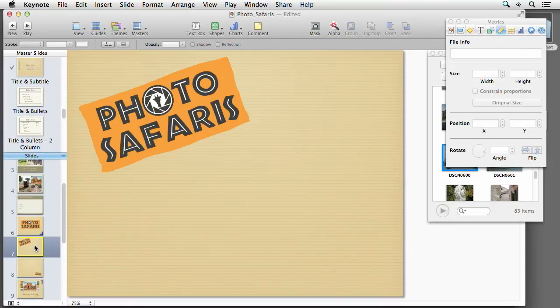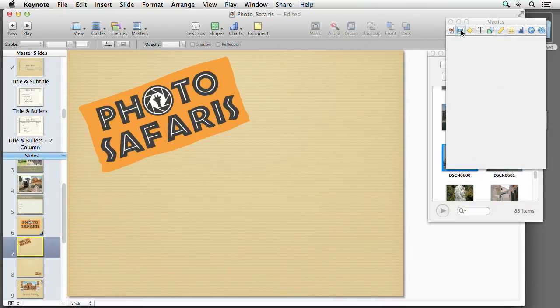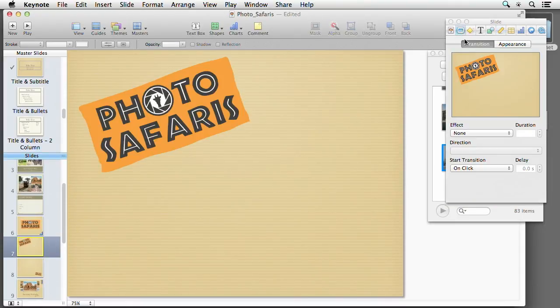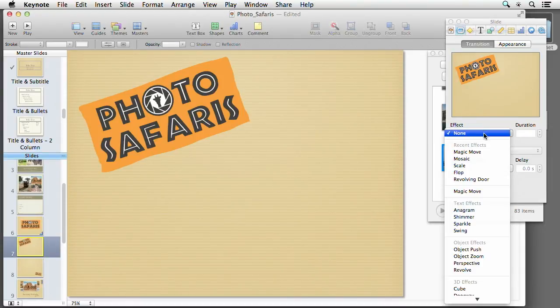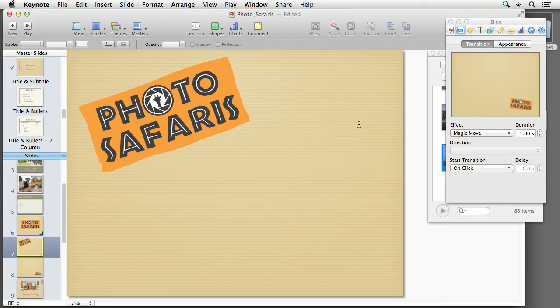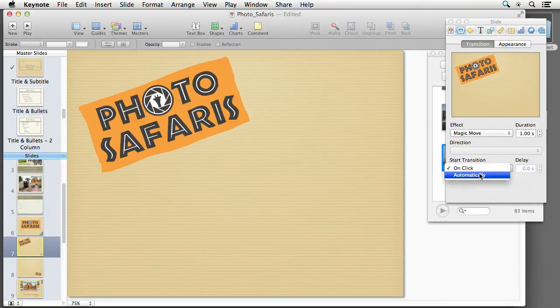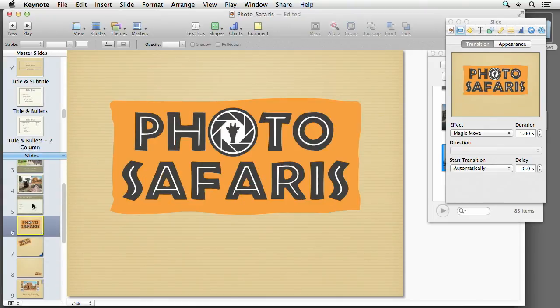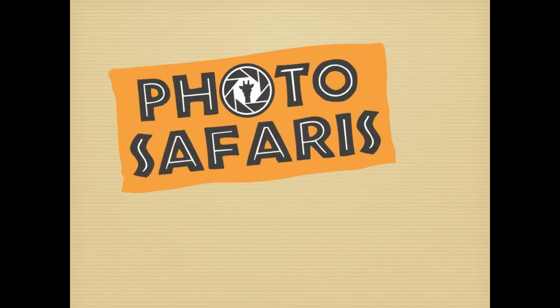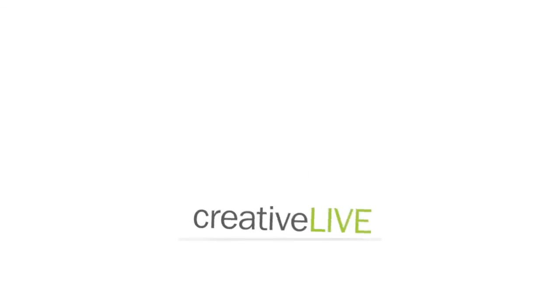Come back to this slide, and we need to tell it Magic Move for our transition. Let's do Magic Move, and we need to tell it automatically with no delay. Let's play that — we can just have that move around. We can follow the bouncing ball, just have it go throughout and bounce around.